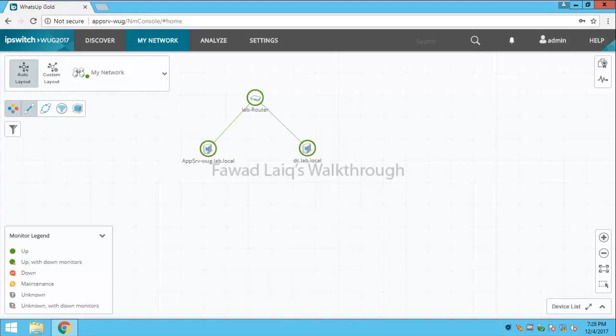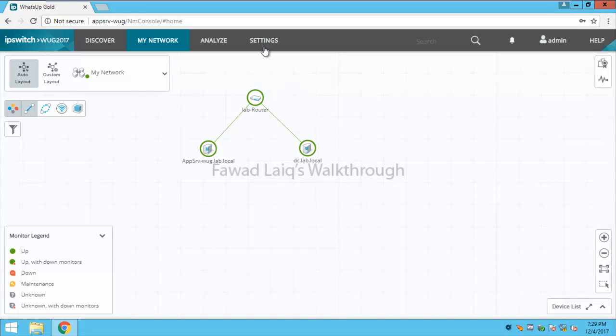Hello and welcome to Fawad Laiq's walkthrough videos. In this video we are going to look at internal users and groups which you can create in WhatsUp Gold so that you can assign group-based or user-based rights to any of the users.